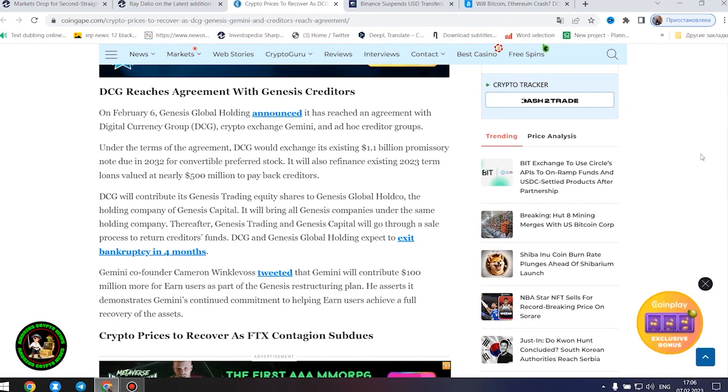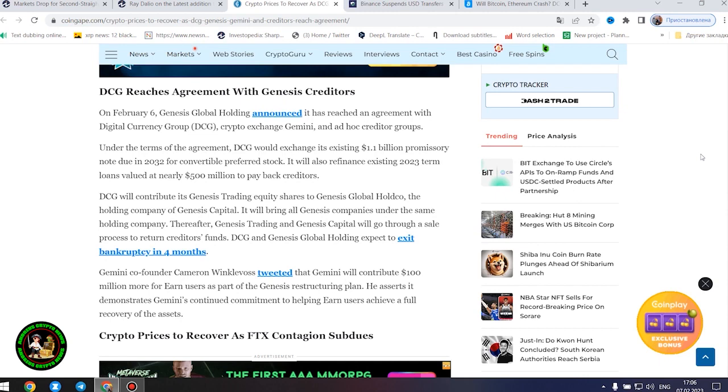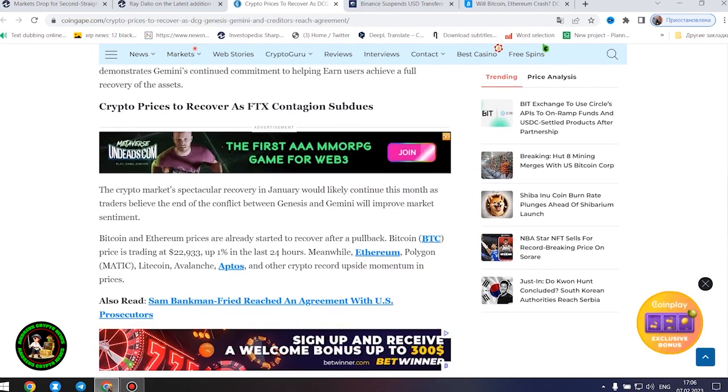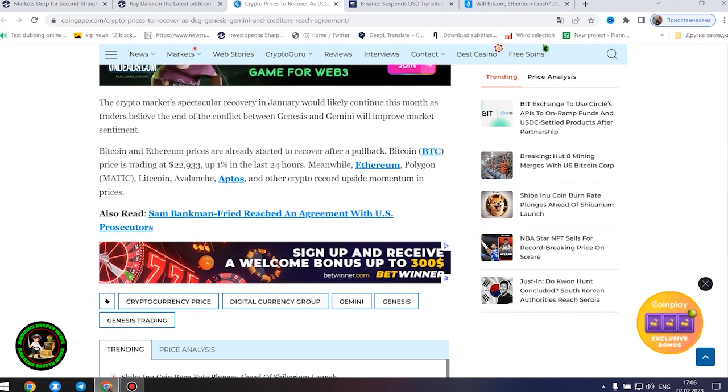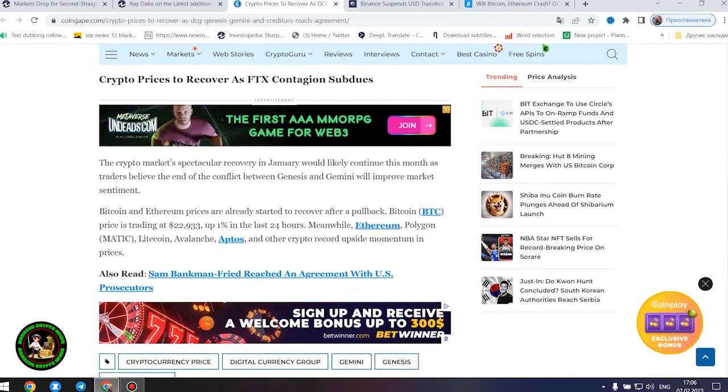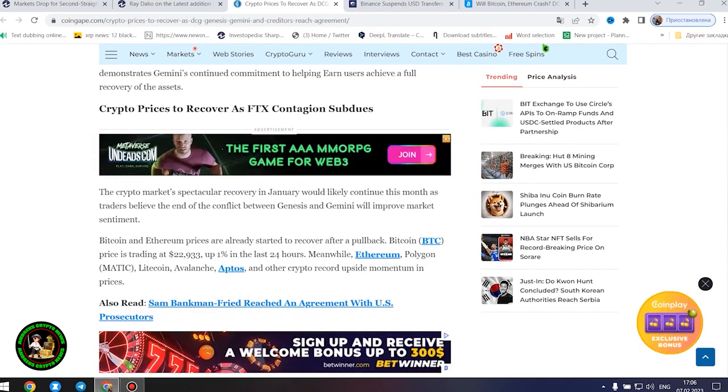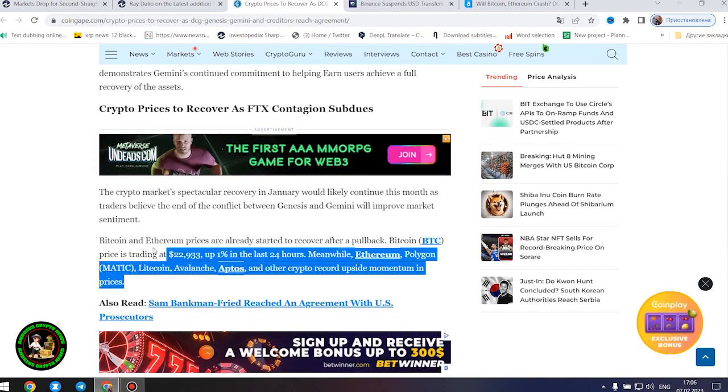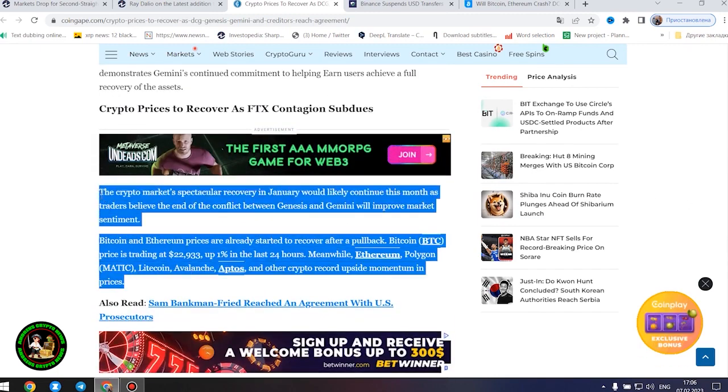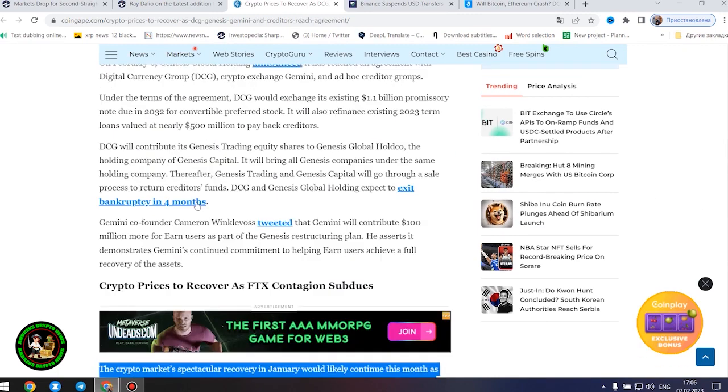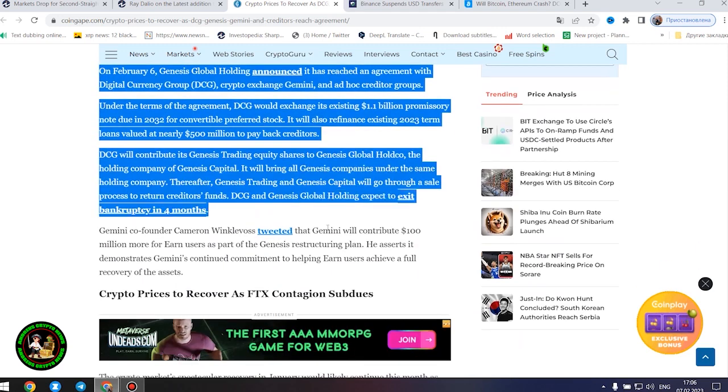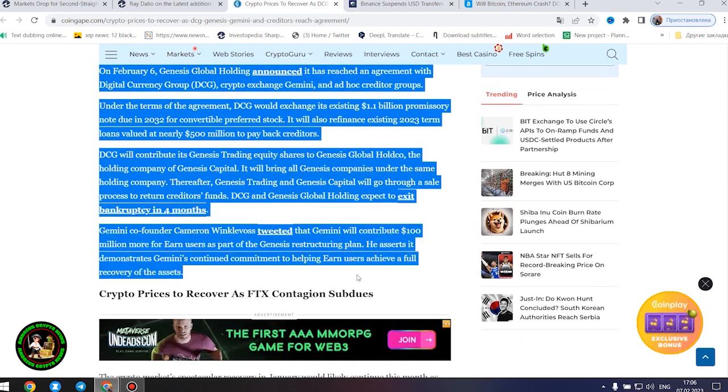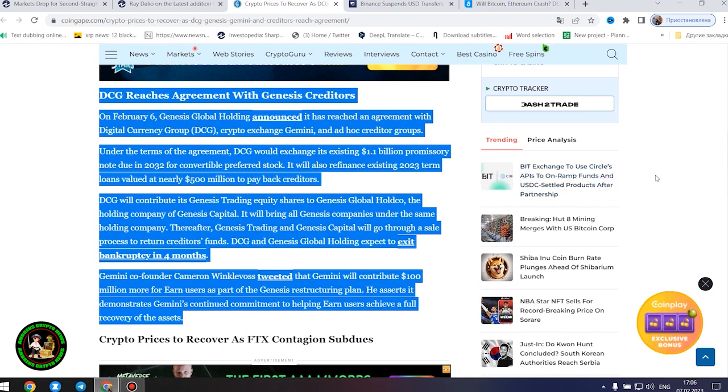DCG reaches agreement with Genesis creditors. On February 6, Genesis Global Holding announced it has reached an agreement with Digital Currency Group, crypto exchange Gemini, and ad hoc creditor groups. Under the terms of the agreement, DCG would exchange its existing $1.1 billion promissory note due in 2032 for convertible preferred stock. It will also refinance existing 2023 term loans valued at nearly $500 million to pay back creditors. DCG will contribute its Genesis trading equity shares to Genesis Global Hold Co., the holding company of Genesis Capital. It will bring all Genesis companies under the same holding company.